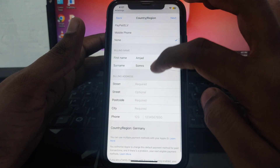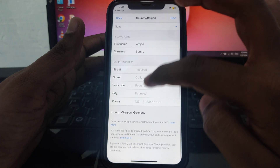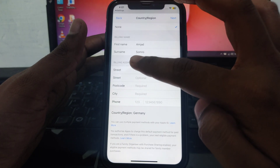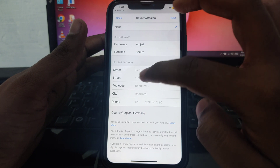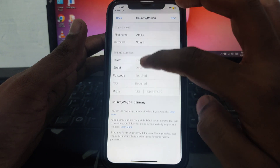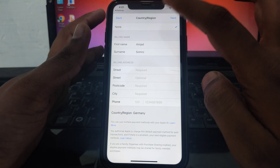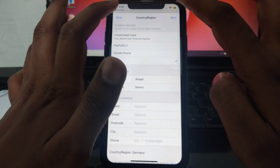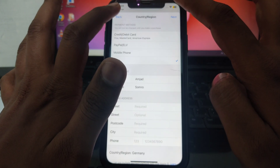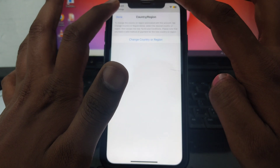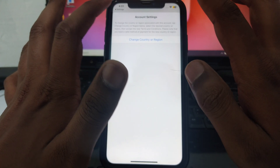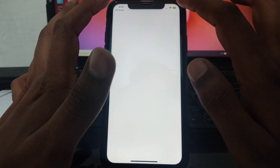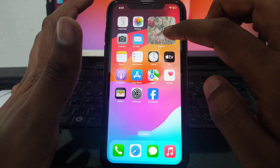Provide your billing name — first name and last name — and then enter your street, postal code, city, and phone number. After filling in all these details, click Next. After verification, your country will be changed to Germany. That's how you can change your App Store country to Germany without any problem.